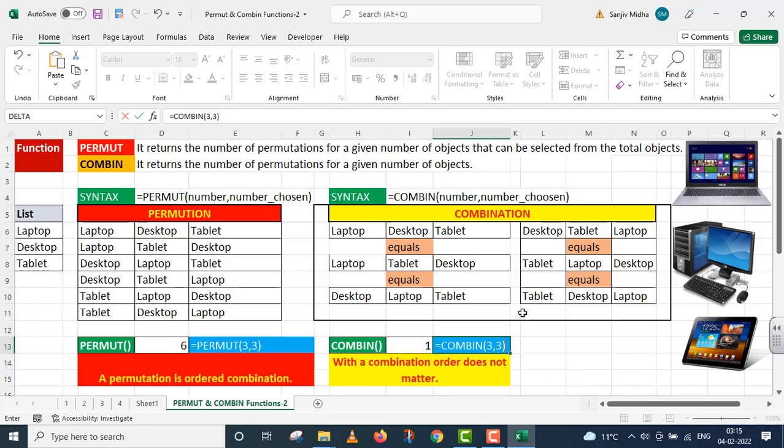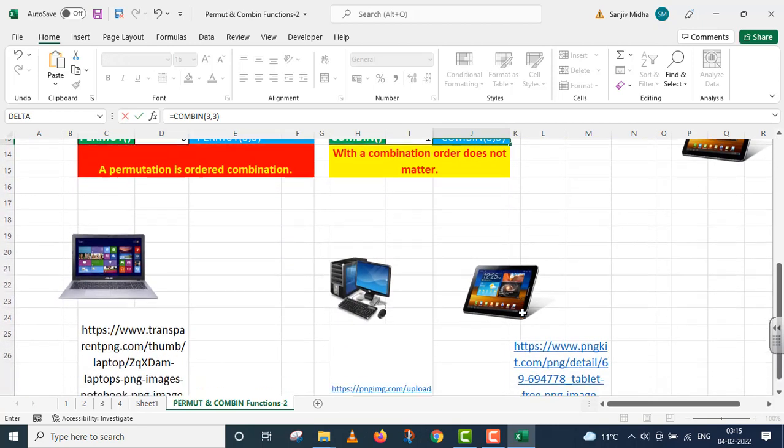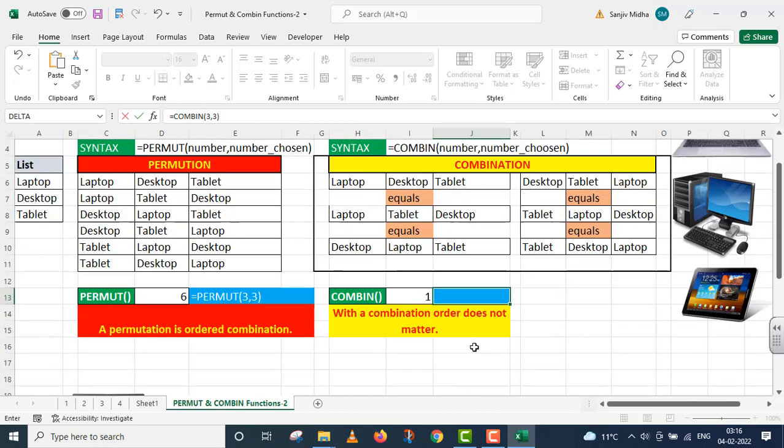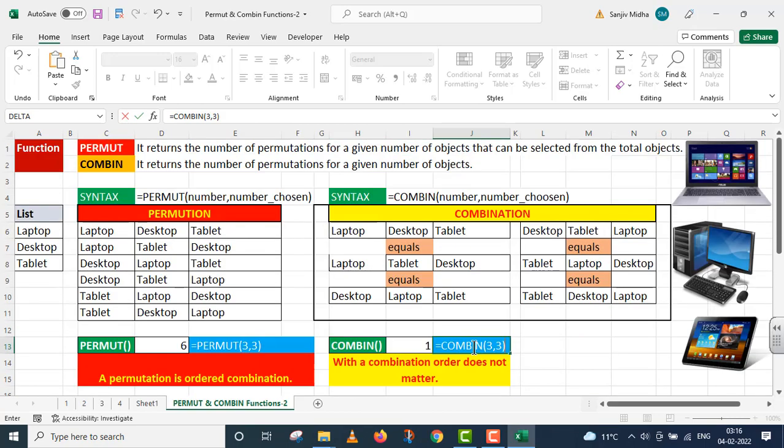We have taken these photographs from these three sources in this particular lecture. Thank you very much.